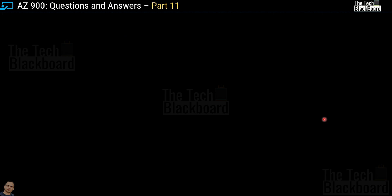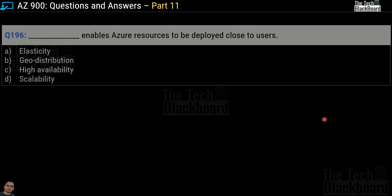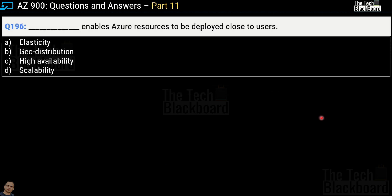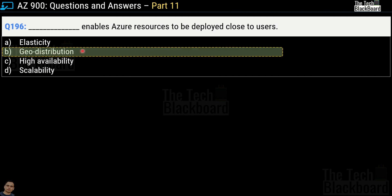Question number 196: which term enables Azure resources to be deployed close to users? Options are elasticity, geo distribution, high availability, or scalability. The correct answer is option B — geo distribution. Because of geo distribution, you can deploy apps and data to regional data centers around the globe, ensuring customers always have the best performance in their region.